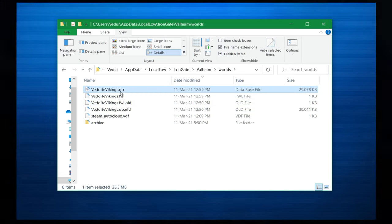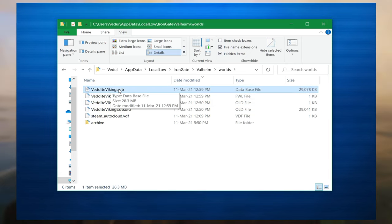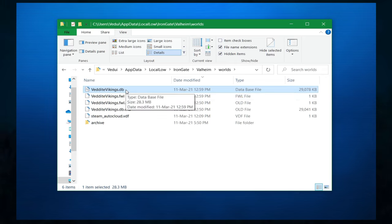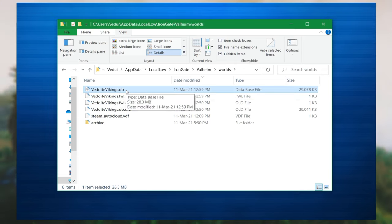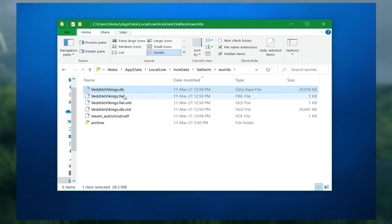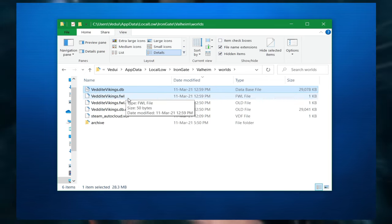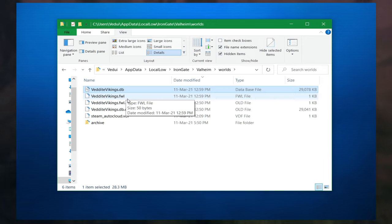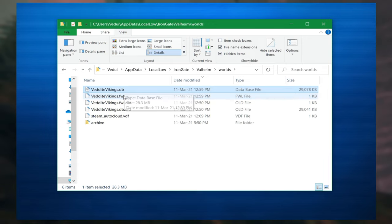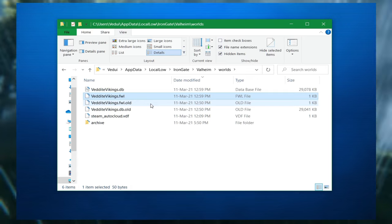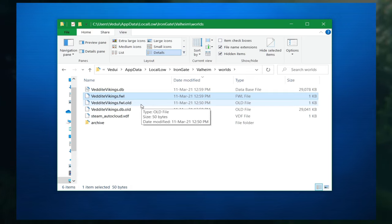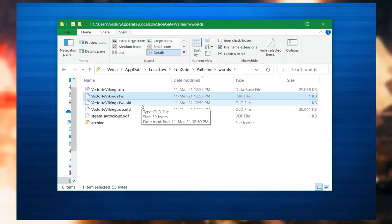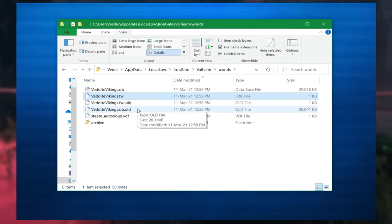So you'll see these are the original files and Vedat Vikings is my actual world name. The database file is where all the buildings and terrain manipulation you've done, maybe terraforming, is all in here. The FWL relates to the actual seed and the generation of the map. So previously they only had this one and this one. What they've done, they've actually now taken a backup. So there will be, not all the time, but often an old file for both of them.